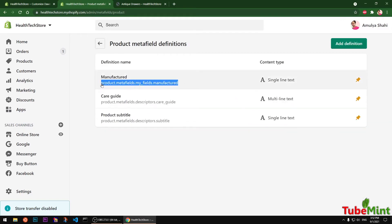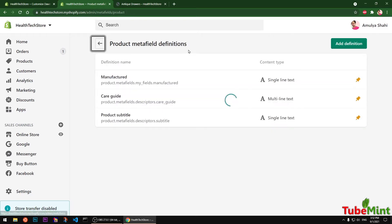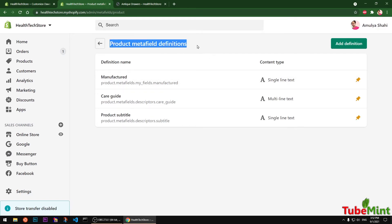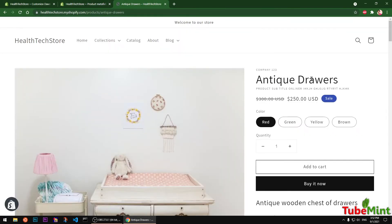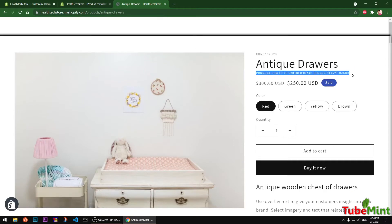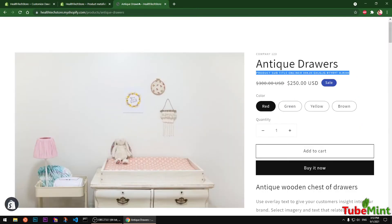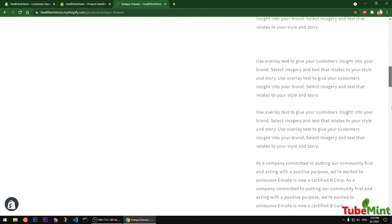I'm going to copy this meta field name using Ctrl+C on Windows, or select and copy on Mac. I already have two meta fields added — Subtitle, which is being displayed, and Care Guide, which appears at the very bottom of the product page.